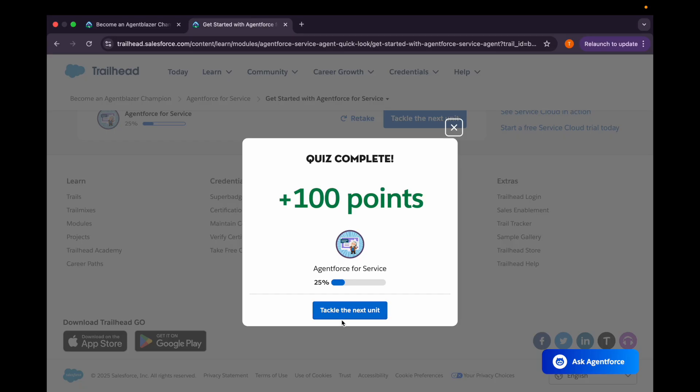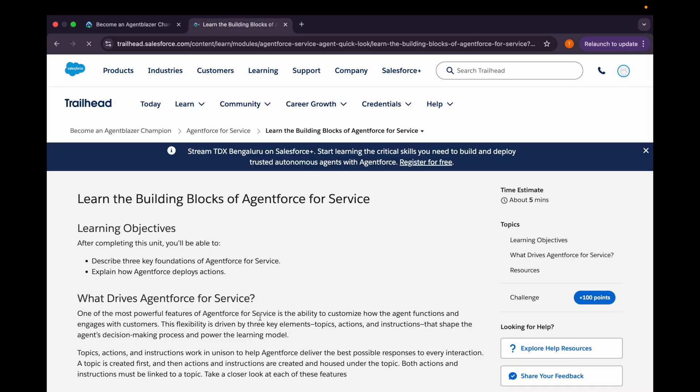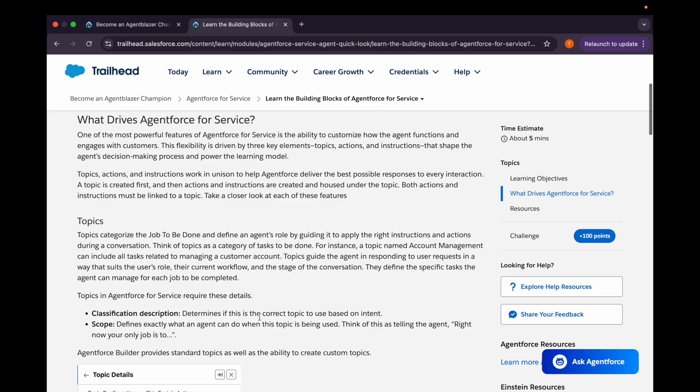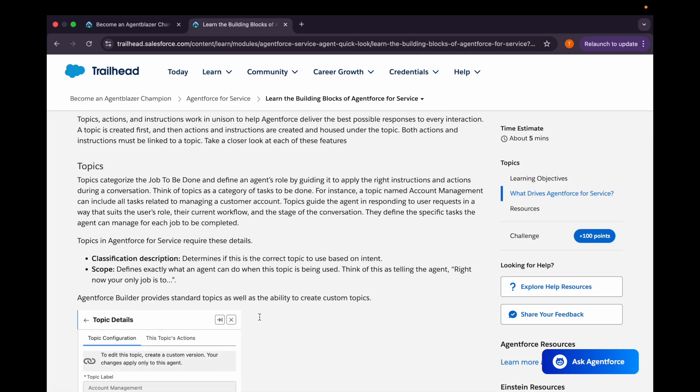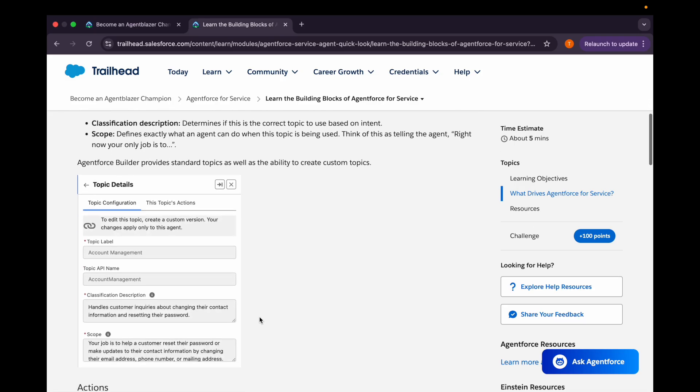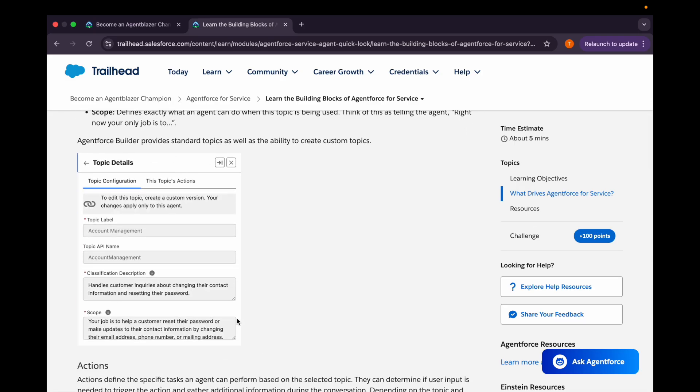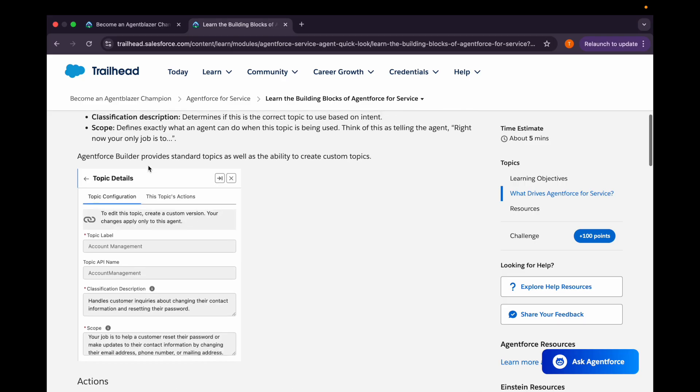And it's correct. Let's move on to the next unit that is Learn the Building Blocks of Agent Force for Service. There are certain things such as topics. What does topics mean? Topic categorizes the job which needs to be done by our agent and define our agent's role by guiding it to apply the right instructions and actions during a conversation. You can see here the UI will look like where you can describe your topic details. You can put the classification description which determines if this is the correct topic to use based on intent whenever we are enabling our agent. And then this is the scope. It defines exactly what an agent can do when this topic is being used.